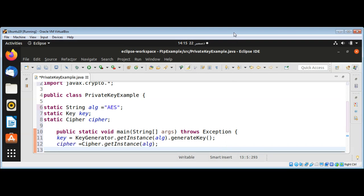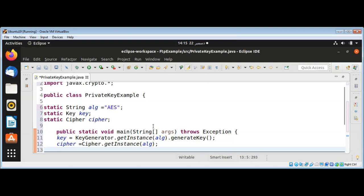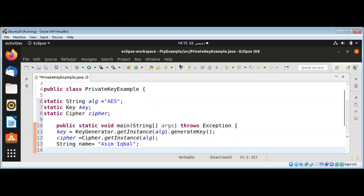Then we need the text that we want to encrypt and decrypt. I'm just going to use a string — it will be my name — I want to encrypt my name. Then I am going to call the encrypt function and get the encrypted bytes. I need to define the encrypt function for that.